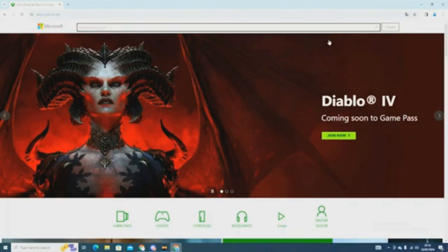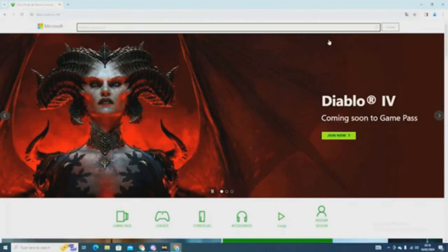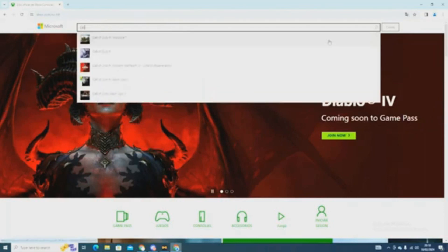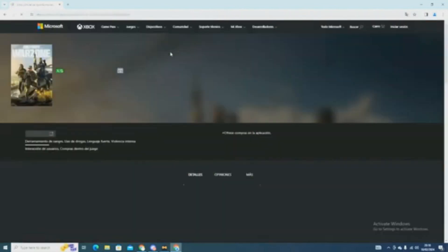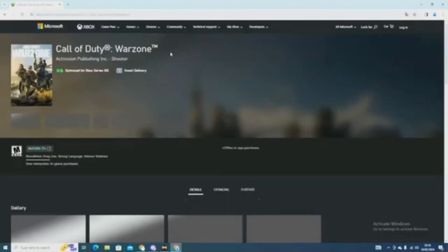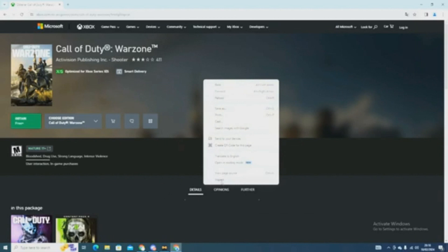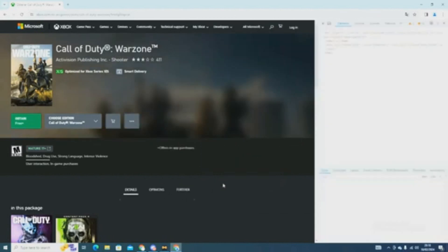Once you sign in, search up Call of Duty and click on the first one that pops up. Once this page loads, you have to go to Inspect Element. To do this, you have to right-click and click on Inspect, or press Shift and I simultaneously.